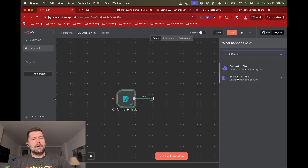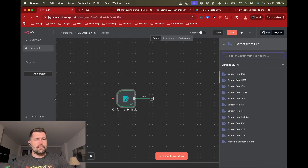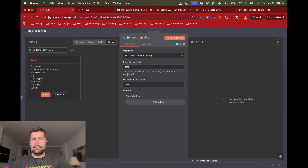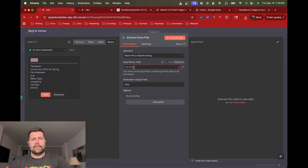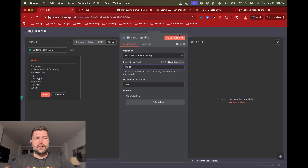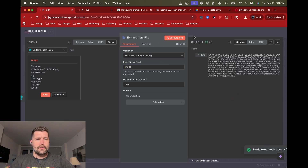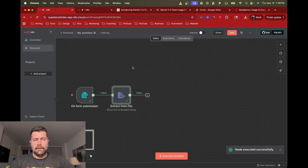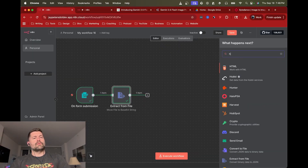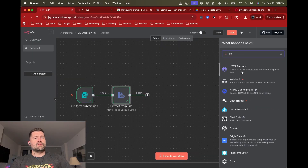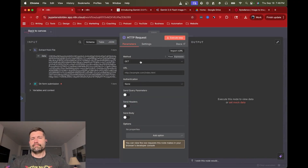Now we need to update that binary. We're going to use a base64 node — specifically 'Extract from File, Move File to Base64.' This just needs to match: grab the input binary field named 'image.' If we do that we should get a nice, super long base64-encoded version of the image. Now we're going to do an HTTP request to Open Router.